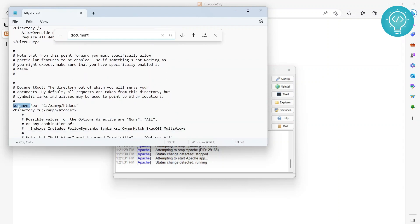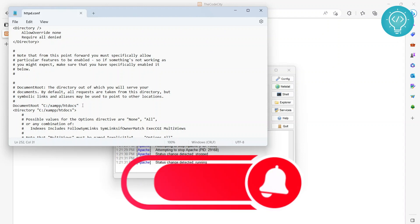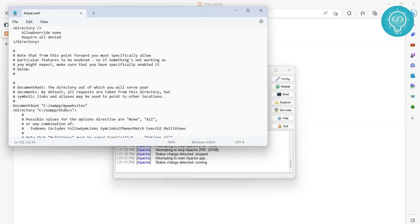Now if you want to change it to a folder where you have all your websites, you can do like C:\xampp\my_websites or something like that. So now this is where you will need to keep all your project folders.